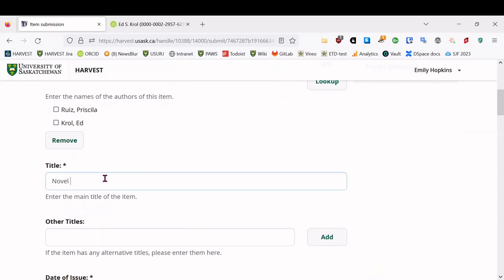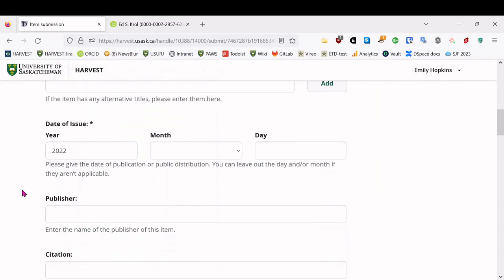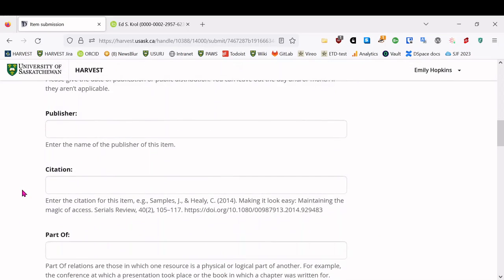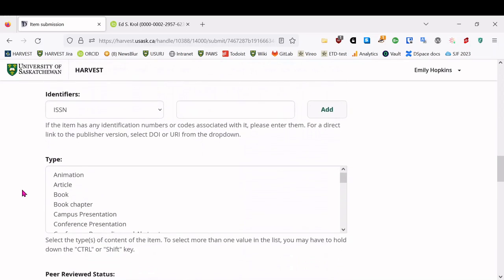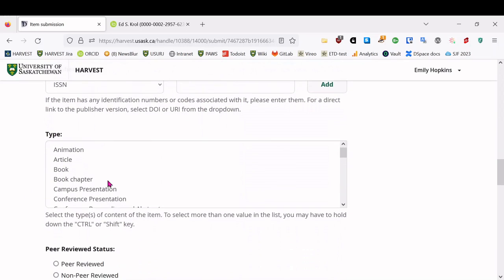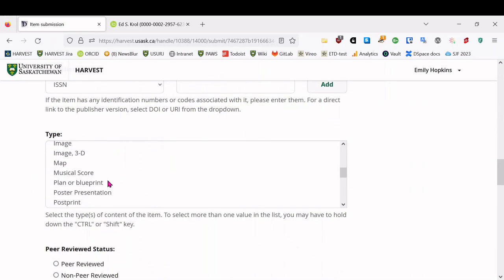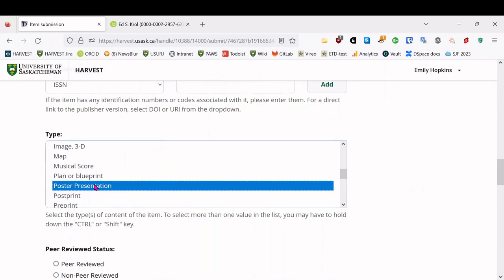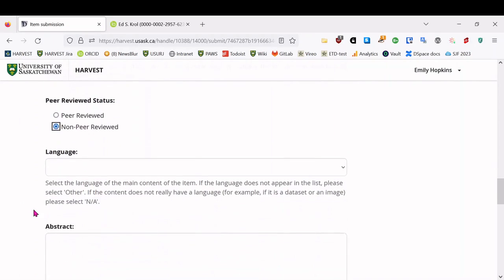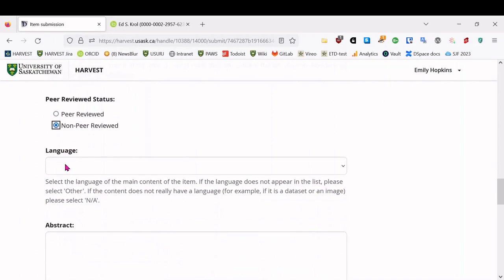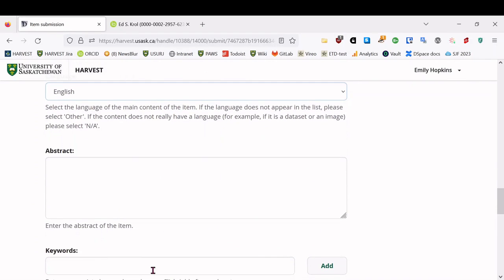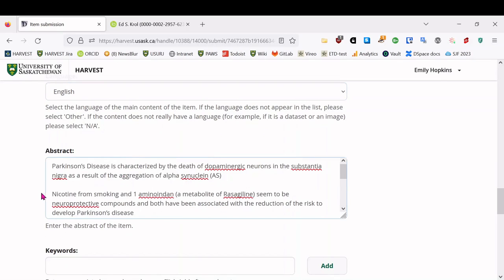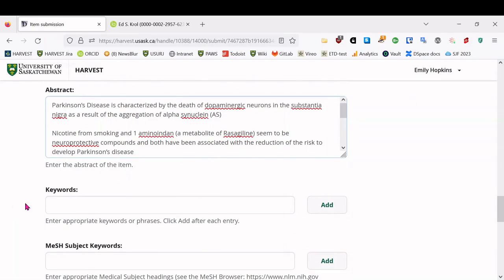So next we will enter our title, and then the date of issue. So this was from last summer, and then the type is going to be a poster presentation, and it's not peer review. That's really more for journal articles, and then select language. In this case, it's English. The abstract, there isn't an abstract per se, but there is an introduction on this poster, which I've included to sort of serve the same job of providing a bit of context.